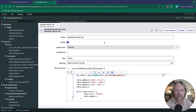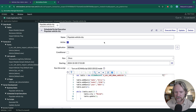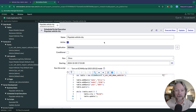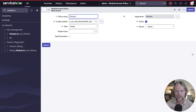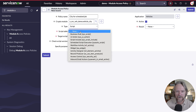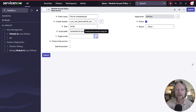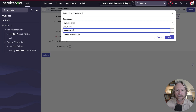Let's have a look at another process — this time a scheduled job. The configuration for this is basically the same as what we needed for the business rule. Looking at our scheduled script, it's going to be executed manually, it's going to update all records where the model is EX30 and the year is 2024, and it's going to set the city to Malmö. For this, we just need another module access policy. We go ahead and set the script type to scheduled script, specify the name, set the result to grant access, and save it.